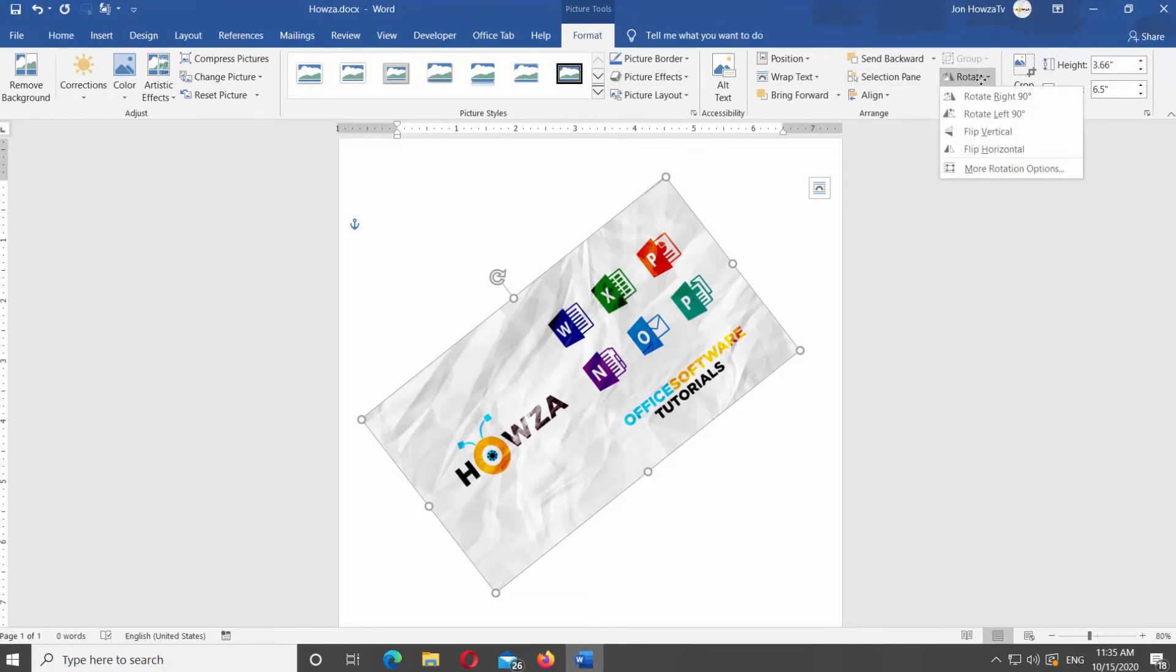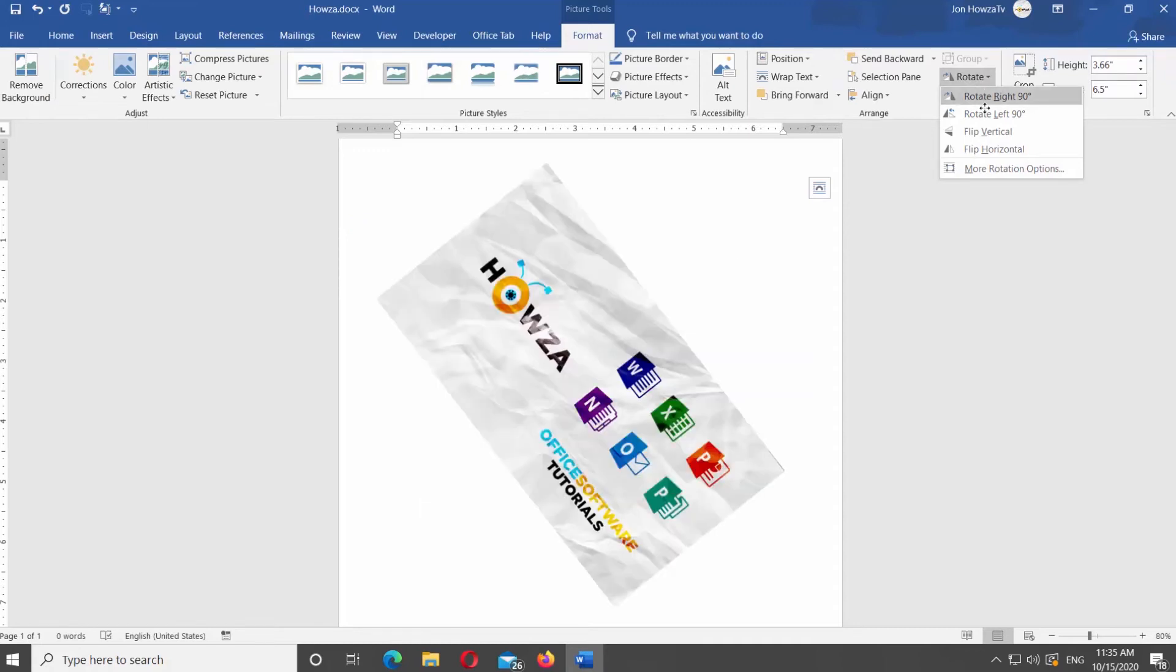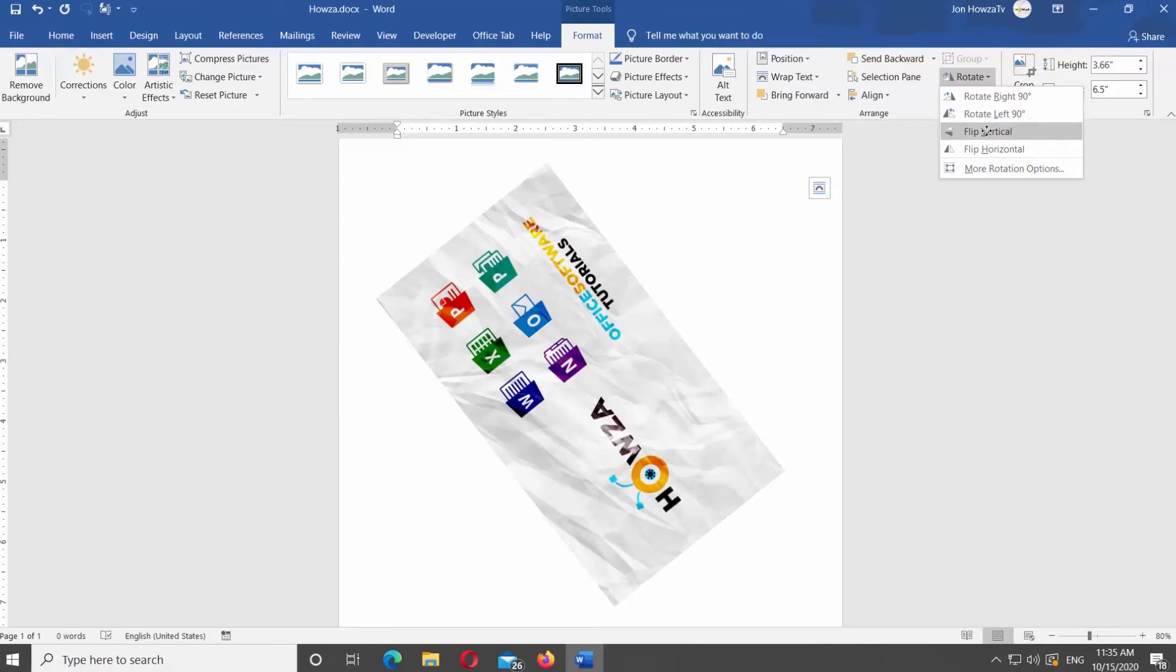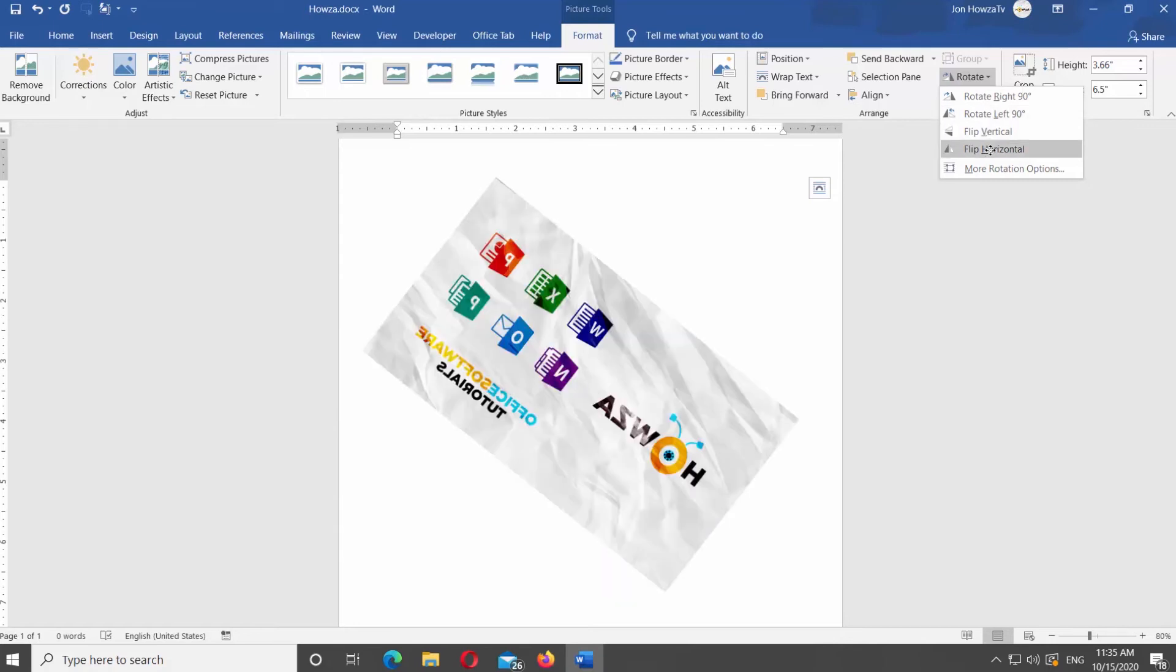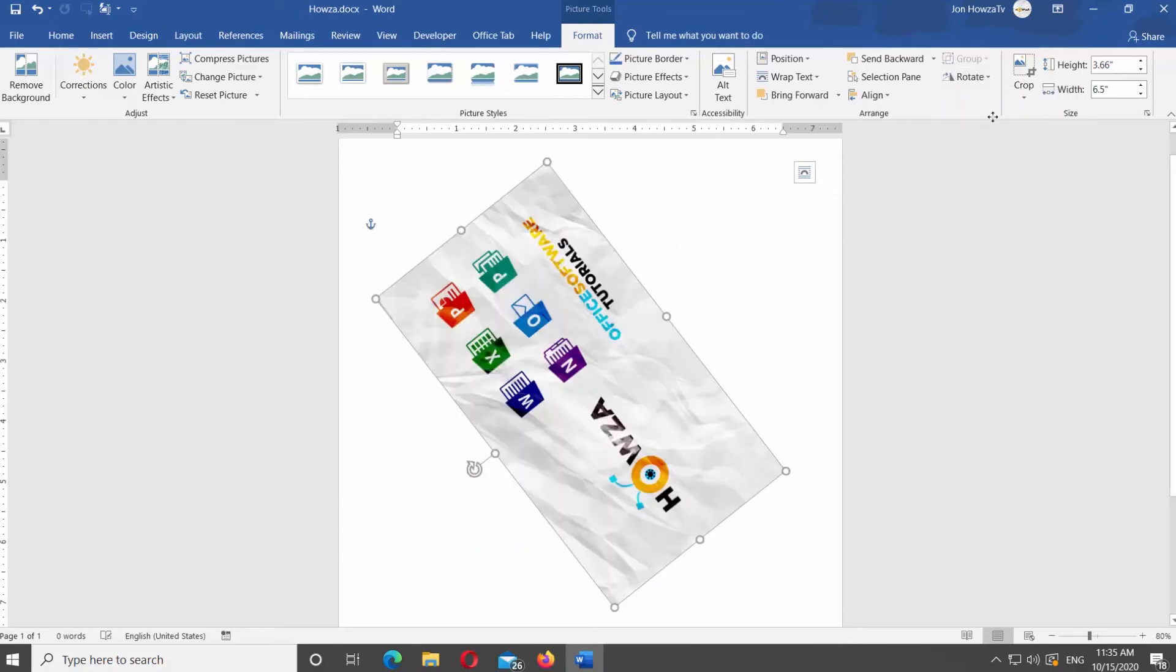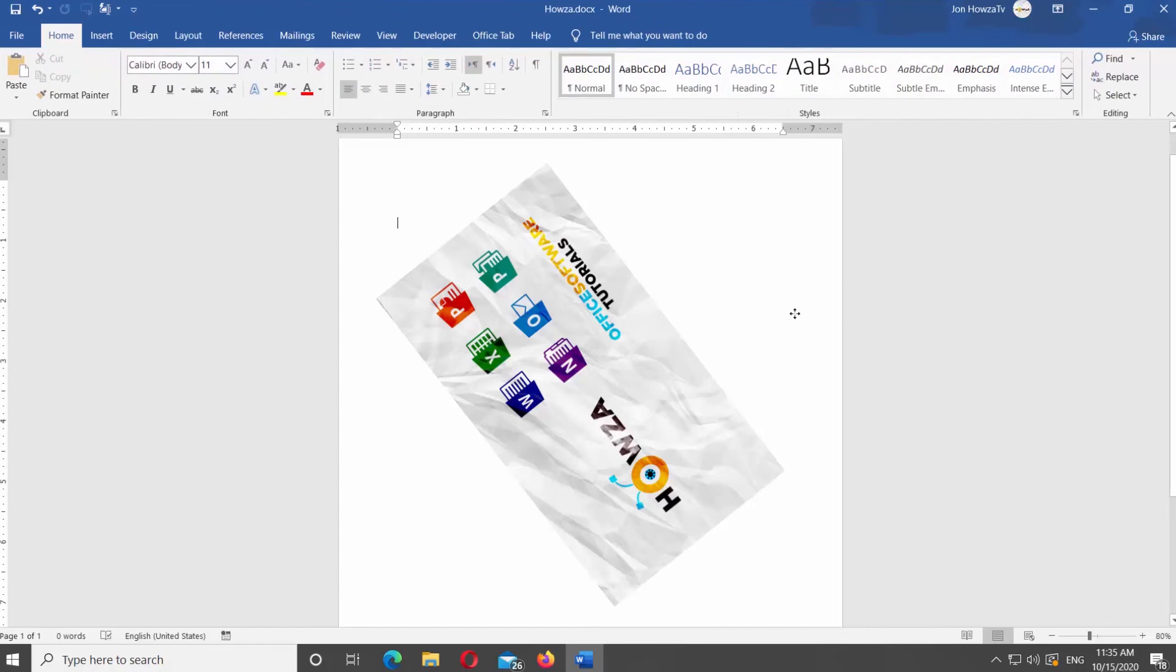You will see a list of options: Rotate Right 90, Rotate Left 90, Flip Vertical, Flip Horizontal, and More Rotation Options. Click on the option you need to rotate the image.